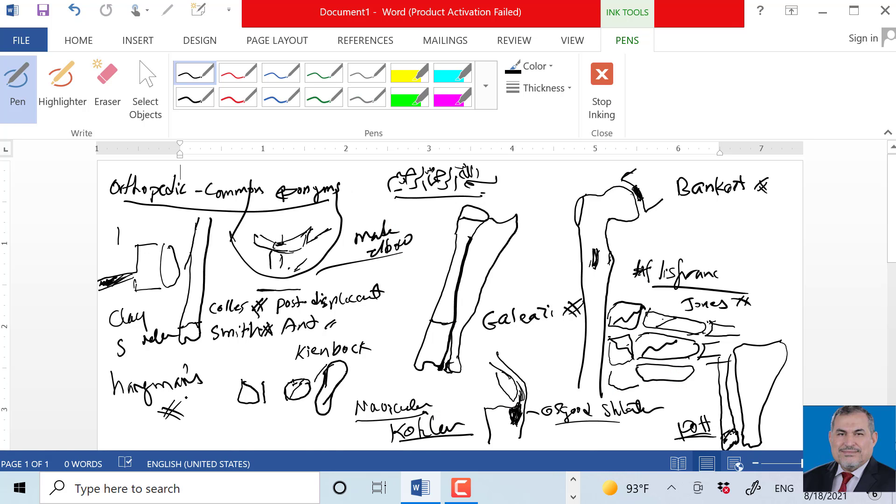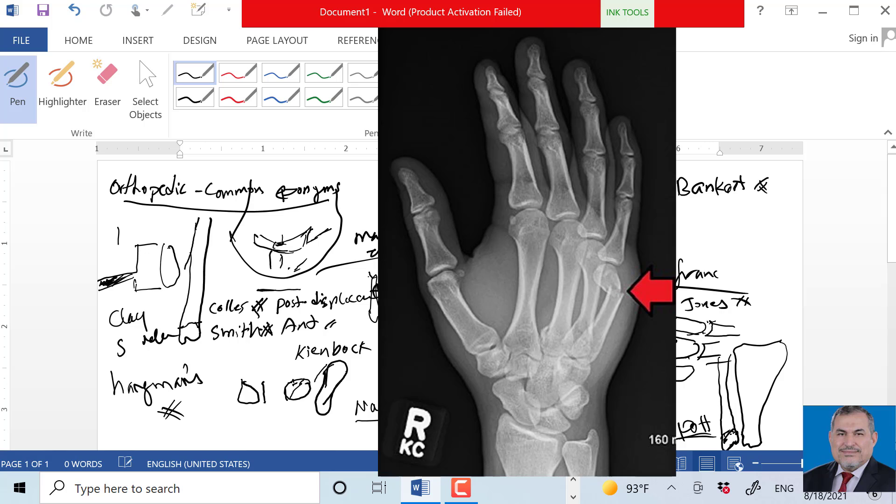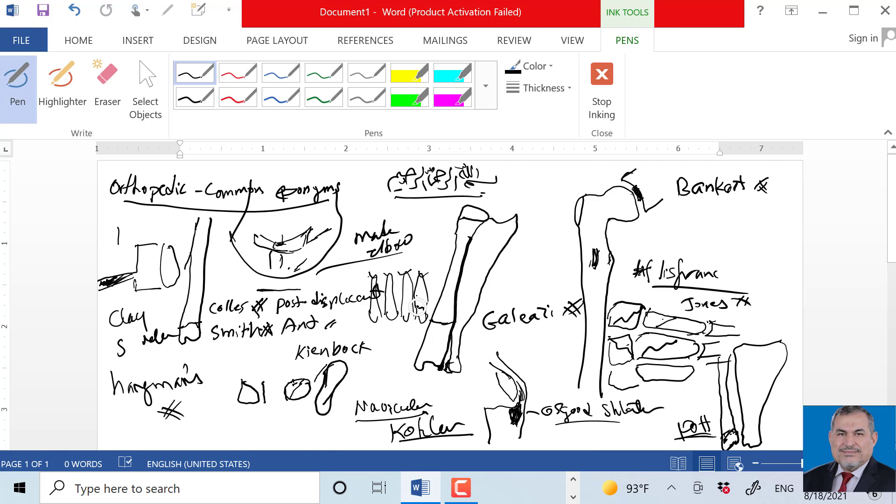Fracture of the fifth metacarpal neck. The small one who uses to box. The fracture of fifth metacarpal neck here at the phalanges. If the fifth metacarpal fractures at the neck, this is called boxer fracture.